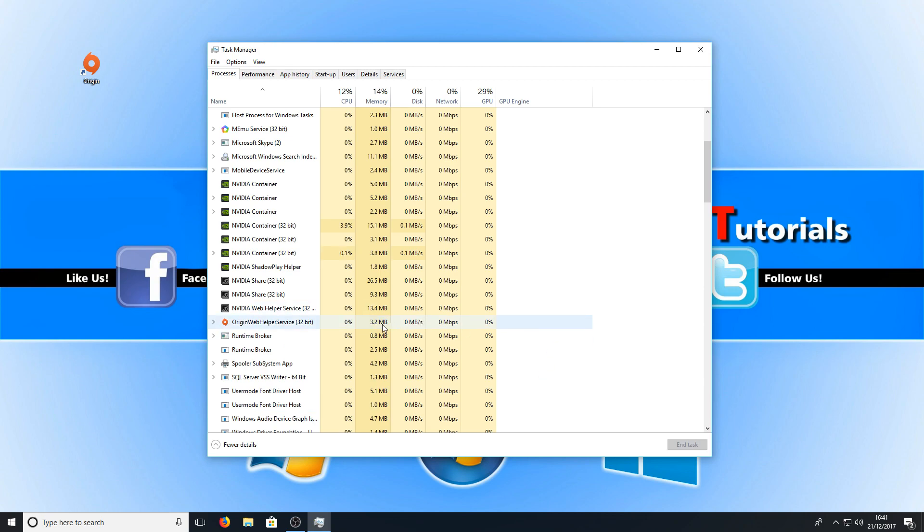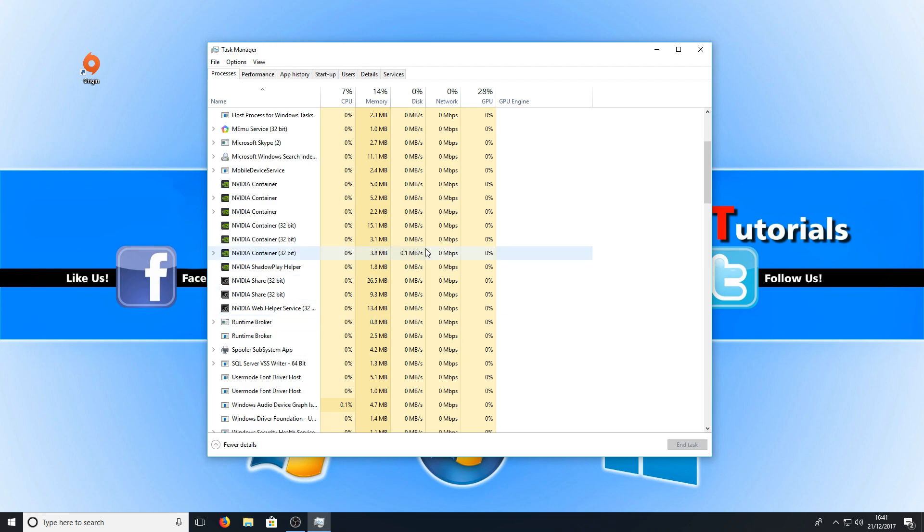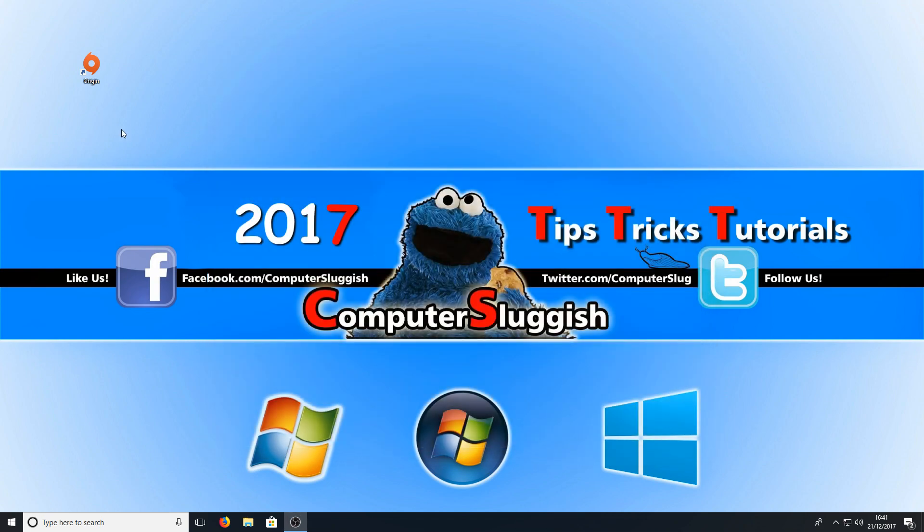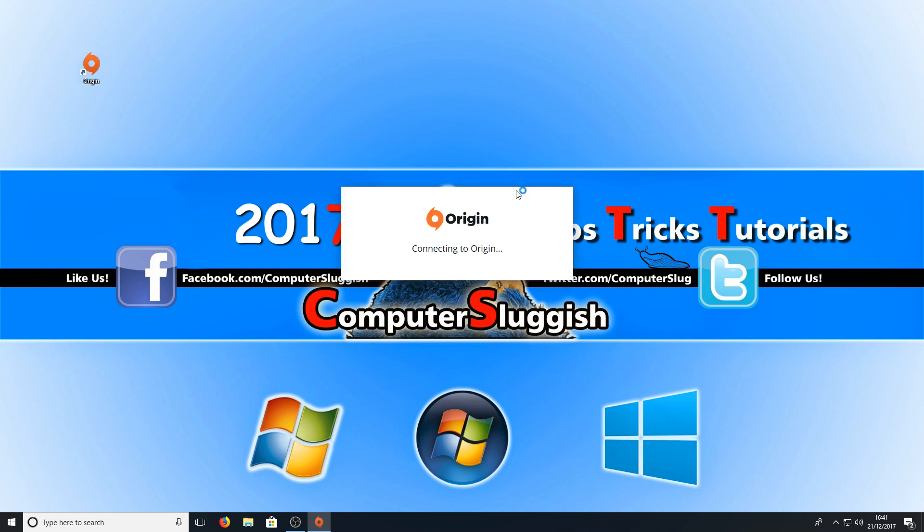Once you have ended the task, you can also end the Origin Web Helper Service as well. Once you've done that, you can now run Origin again and it should load. And straight away, as you can see, my Origin is now loading.